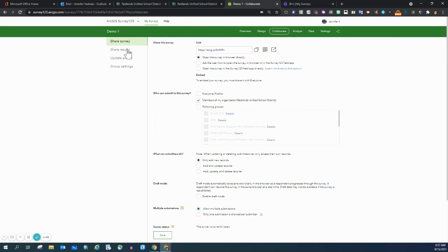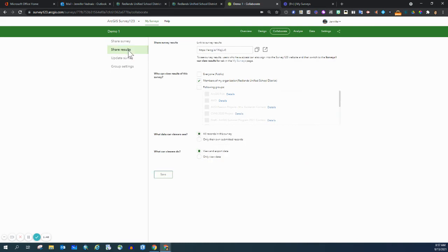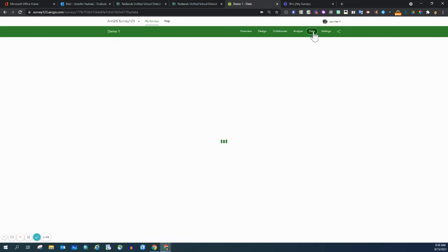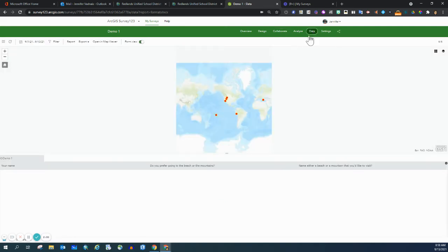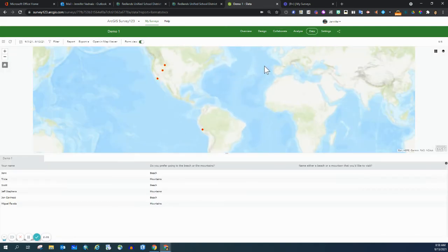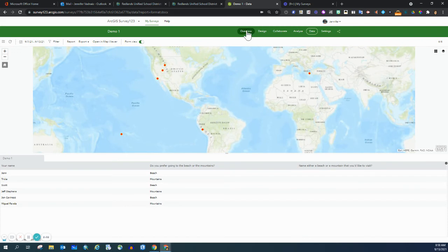The other place that you want to take a look at is share results. So the results is what we want to open up when we are sharing the web map or even our data page and the analyze page.